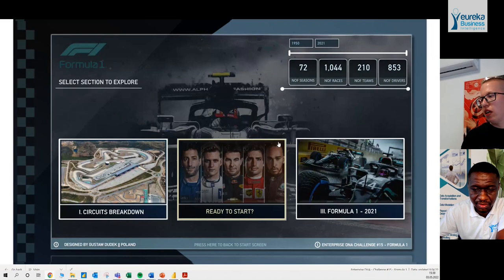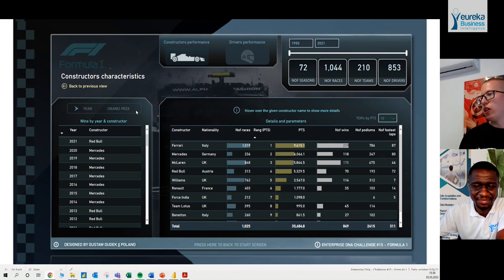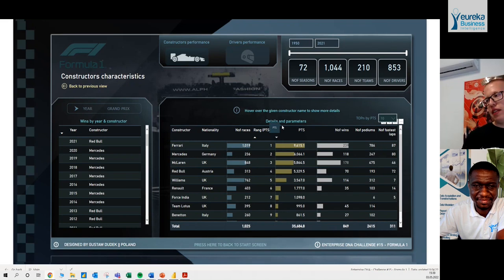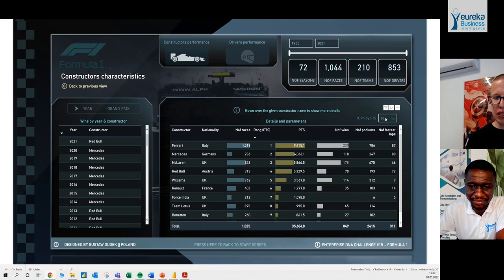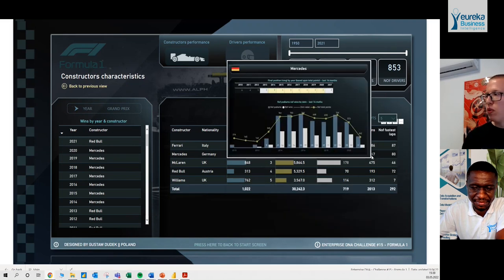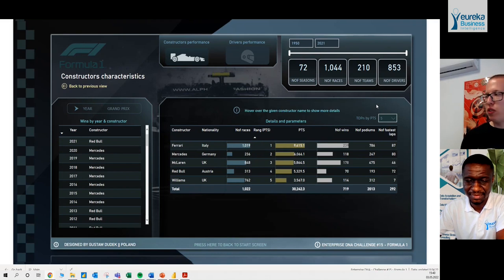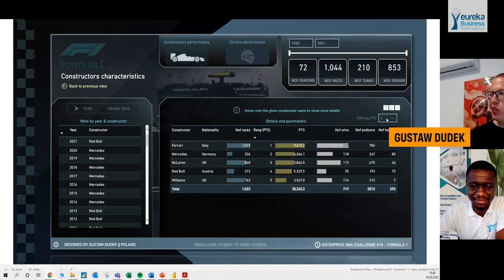Here we have the back button and a different analysis which is based on constructors and drivers characteristics and performance. And here we have some similar functionalities, but one which stands out and is an addition to the other pages — the slicer that enables you to filter specific information to only a specific number of records. For example, here you can have the possibility to select only the top five constructors or drivers based on specific metrics.